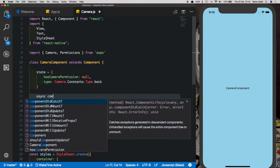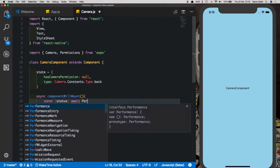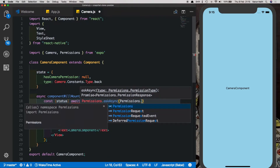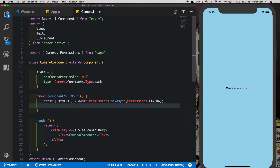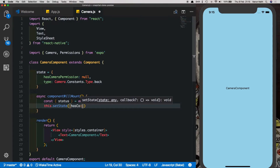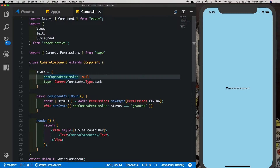Let's create an async componentWillMount. Inside, let's create a constant called 'status' and store the result from asking the user for permission: we'll say Permissions.askAsync and inside that Permissions.CAMERA. Once the user grants or denies permission, we set state and update 'hasCameraPermission' — if status equals 'granted' we return true, otherwise we return false. I also just realized I spelled this wrong; it should be 'hasCameraPermission'.